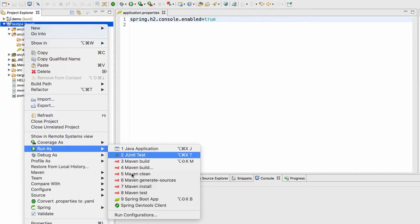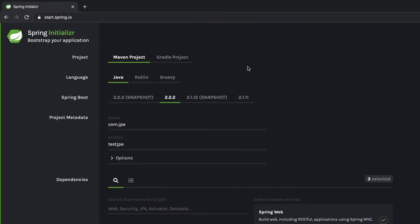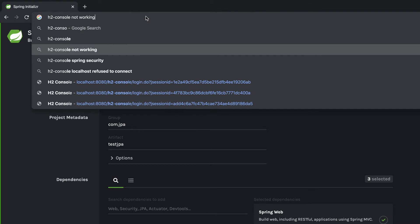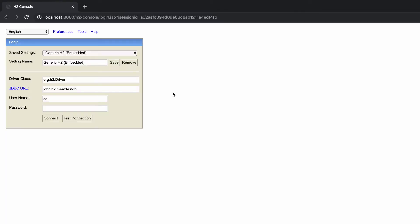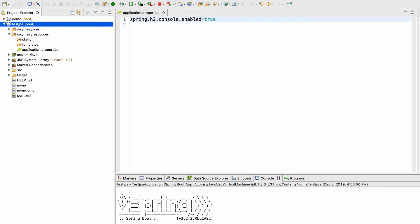Let me start the application to make sure everything is fine. The application started. Going to my browser and navigating to the H2 console at localhost — let me connect. Everything is perfect for now.